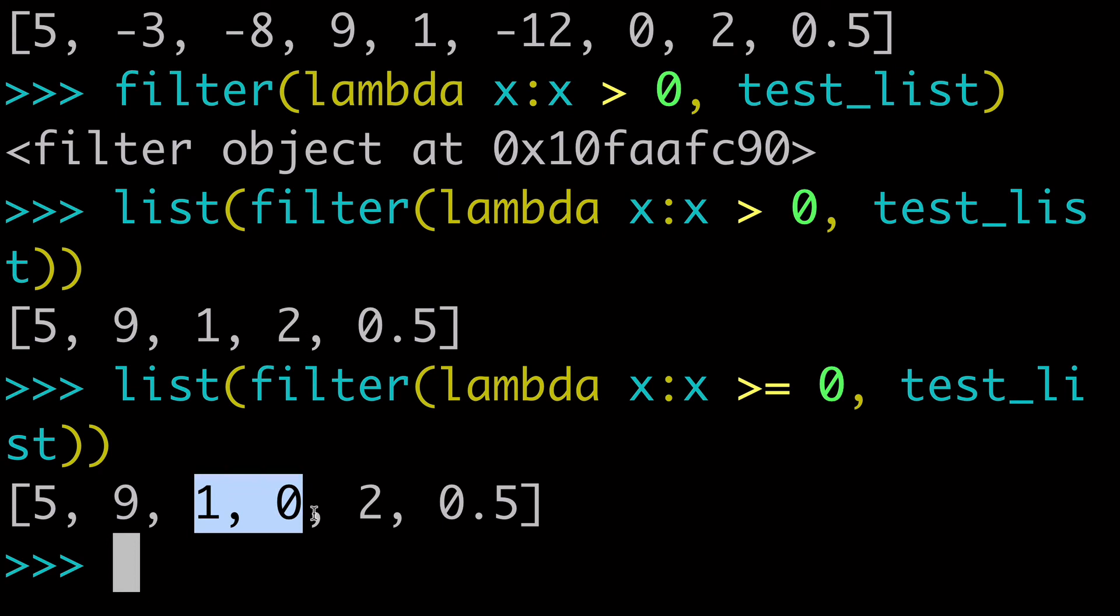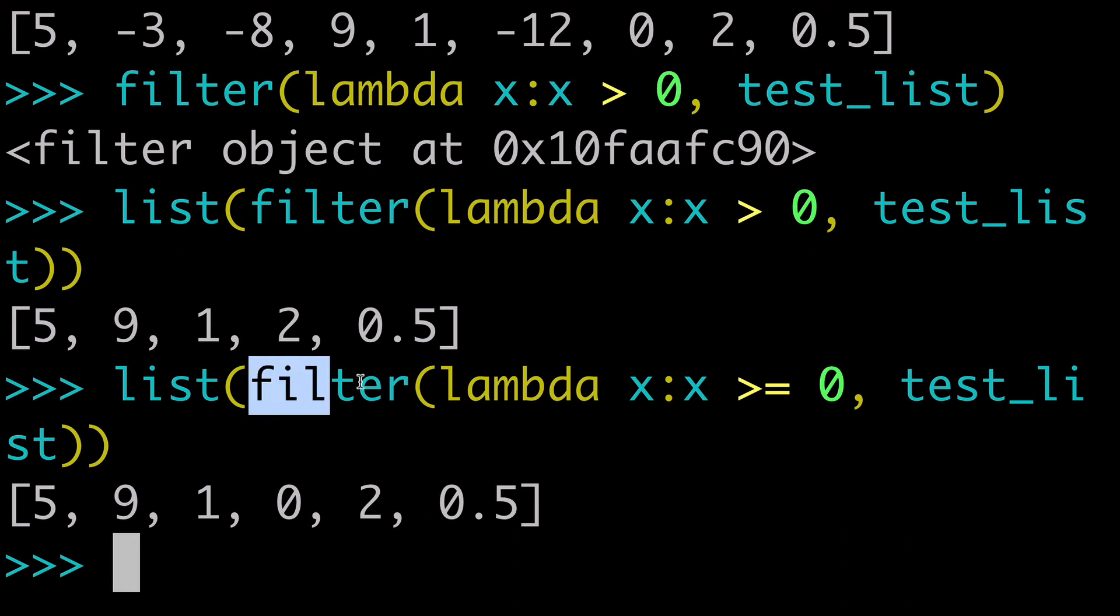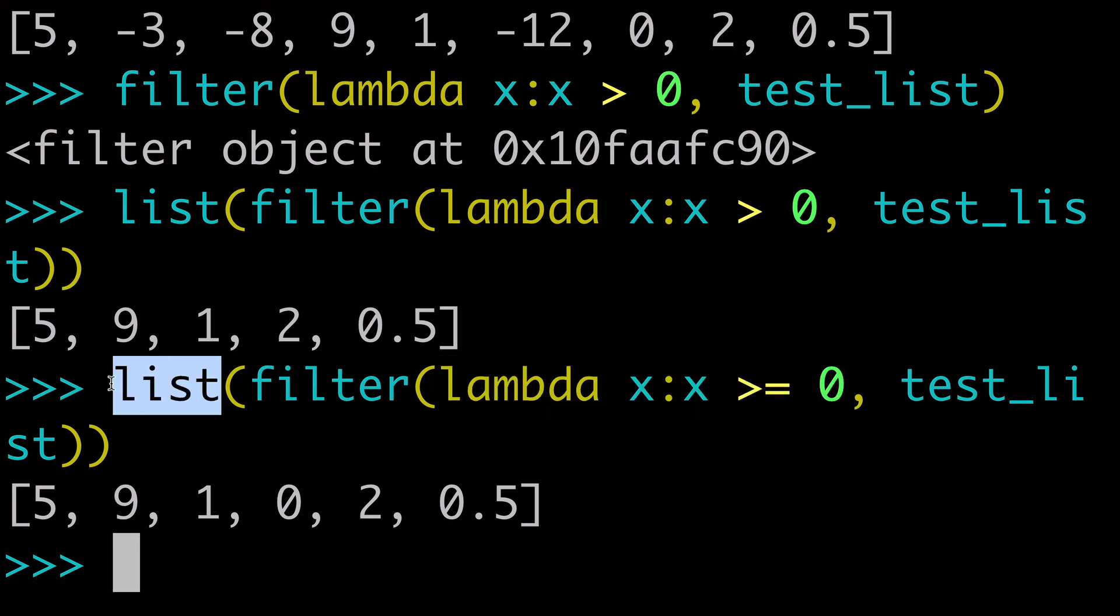So we got 1 in here, 0, 0.5, et cetera. So we did this all with the filter function using a lambda as sort of our argument or our filter, our function, whatever you want to call it. And then we just wrapped a list around it just to make it more readable.